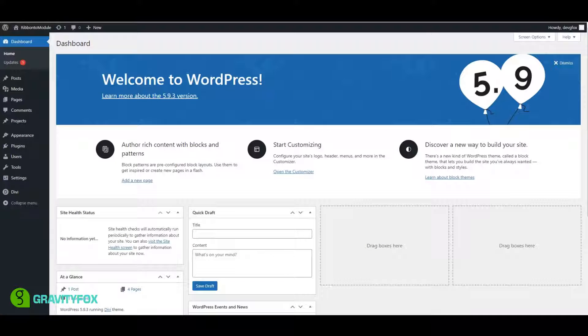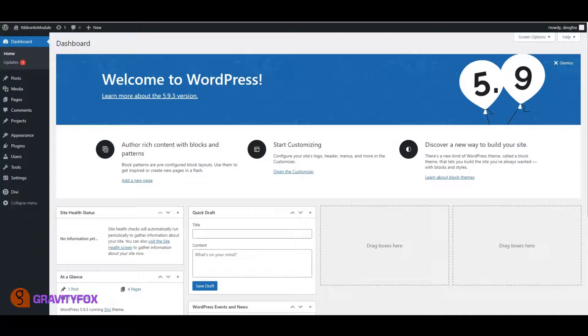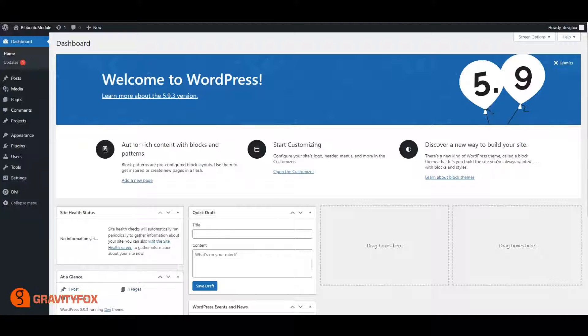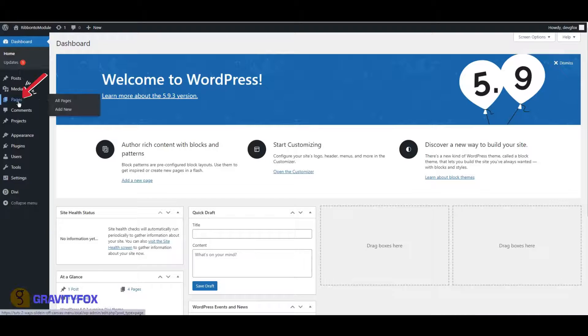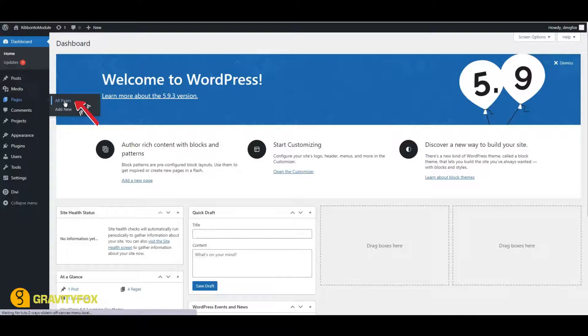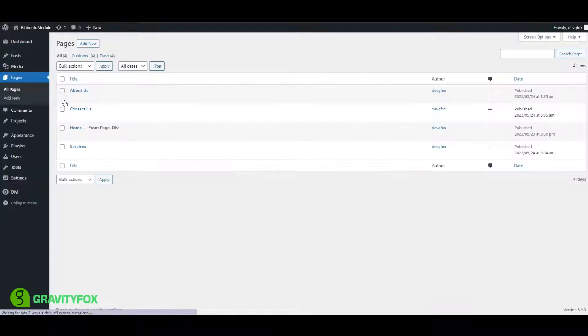First, create some pages to show on the menu. You can do this by either creating custom links, or by going to pages in your WordPress Admin bar, and clicking on Add New.